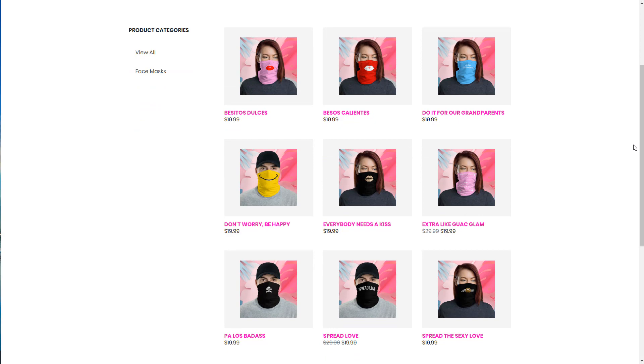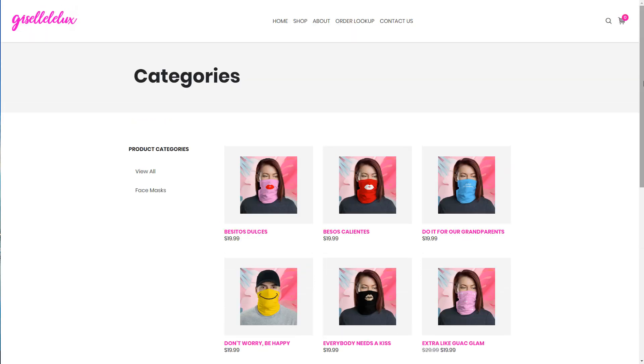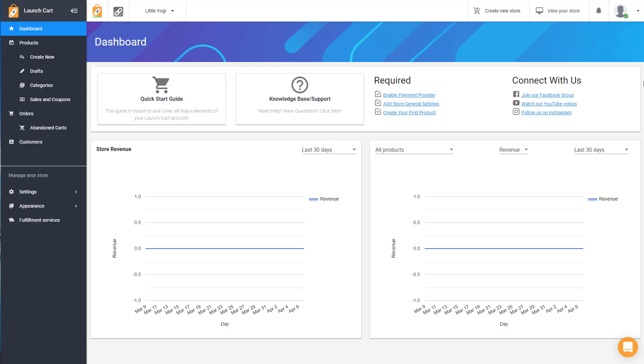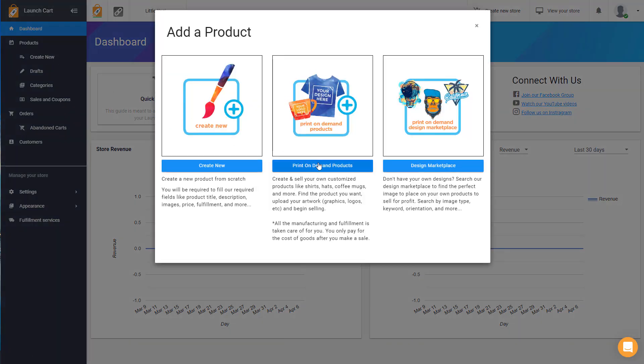And she said she's going to add even more as time goes on. So this is really good news. Now let's go back to LaunchCart and let me show you how easy it is to build these custom designed gaiter face masks. Just log into your LaunchCart admin panel. We're going to create a new product and we're going to choose the print on demand product section.